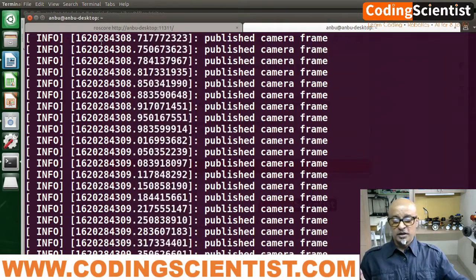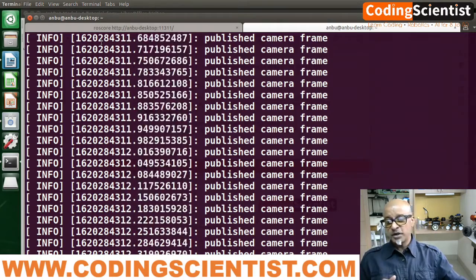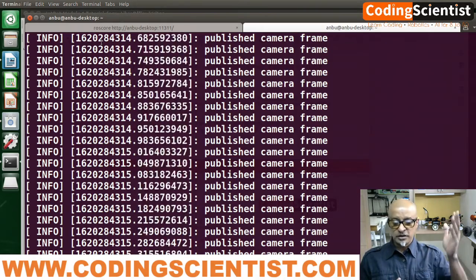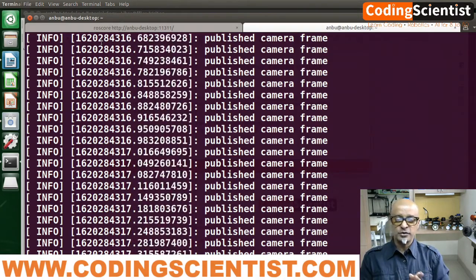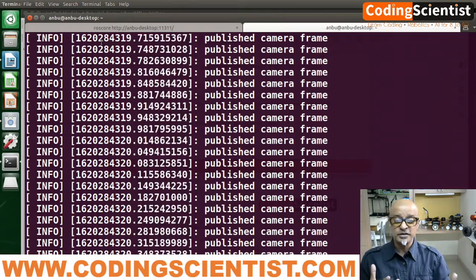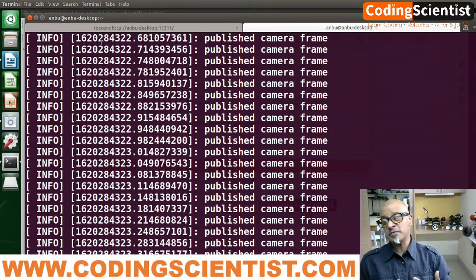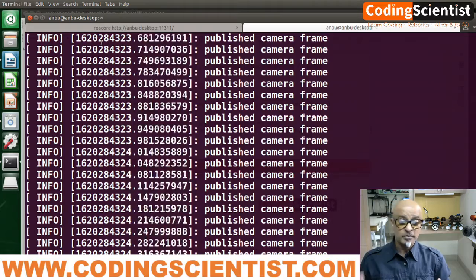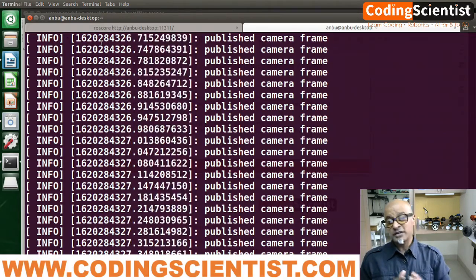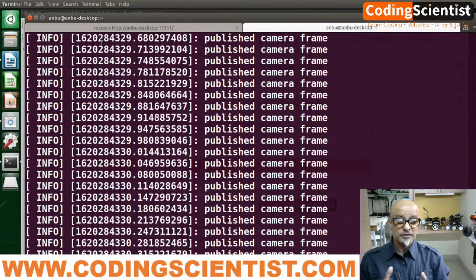There you go — fantastic! We can see multiple frames. The video frames are being published to the jetbot_camera/raw topic. That is the sensor messages topic, gathering the image message with BGR8 encoding.